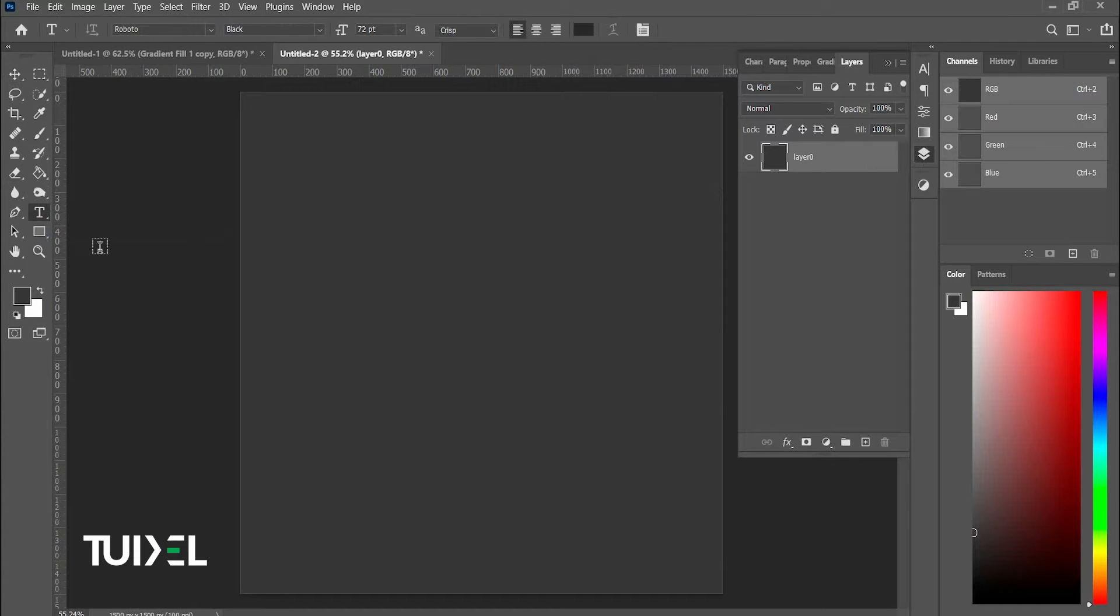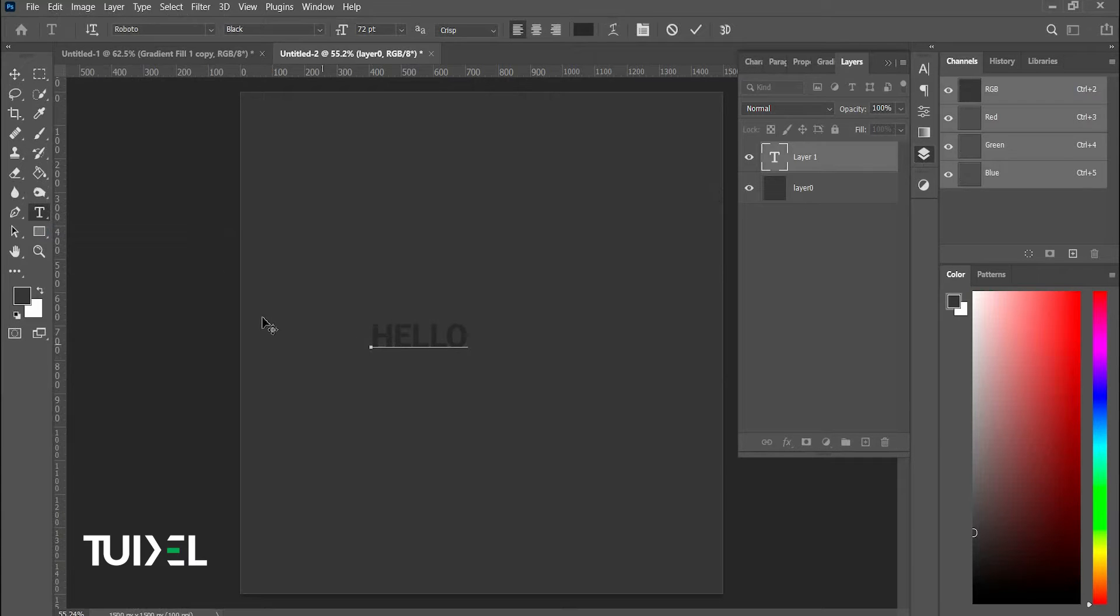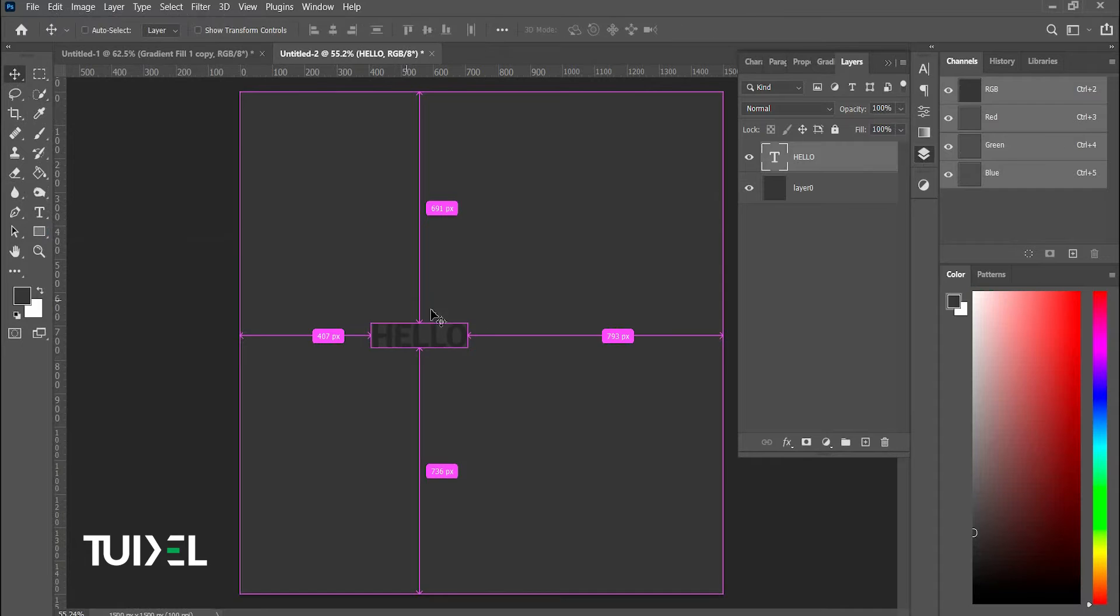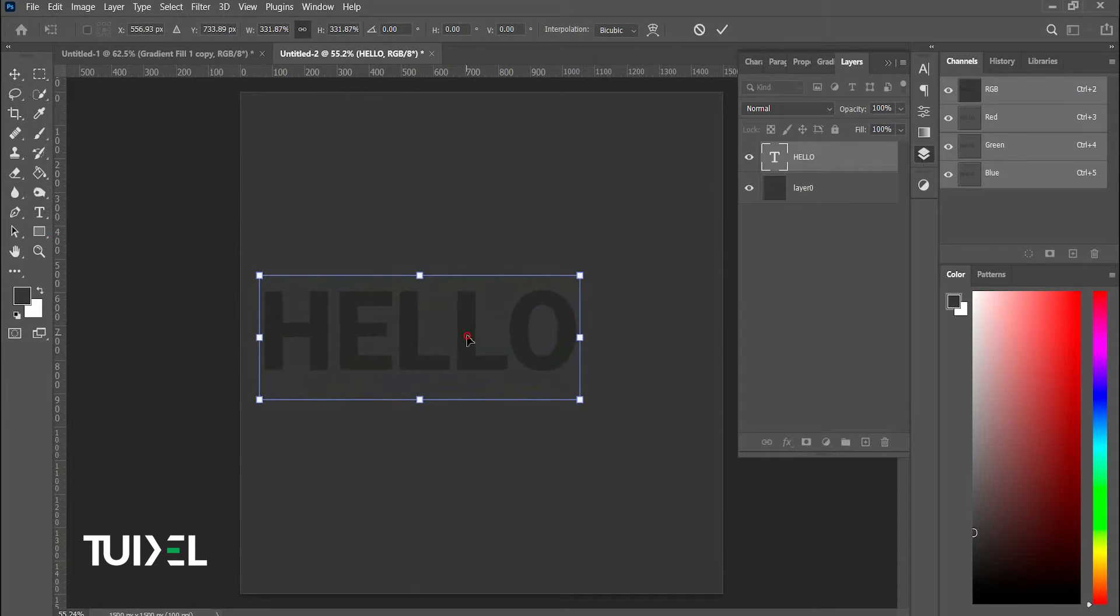To create a slash text effect, write down your text, then press Ctrl or Cmd T to transform it.